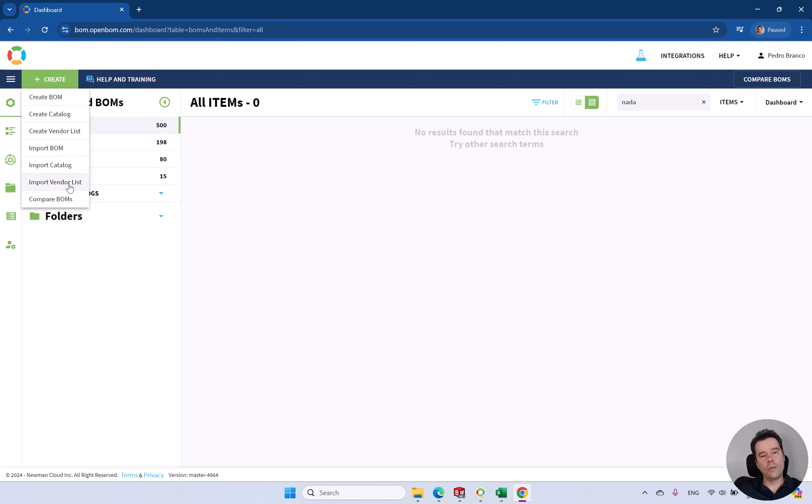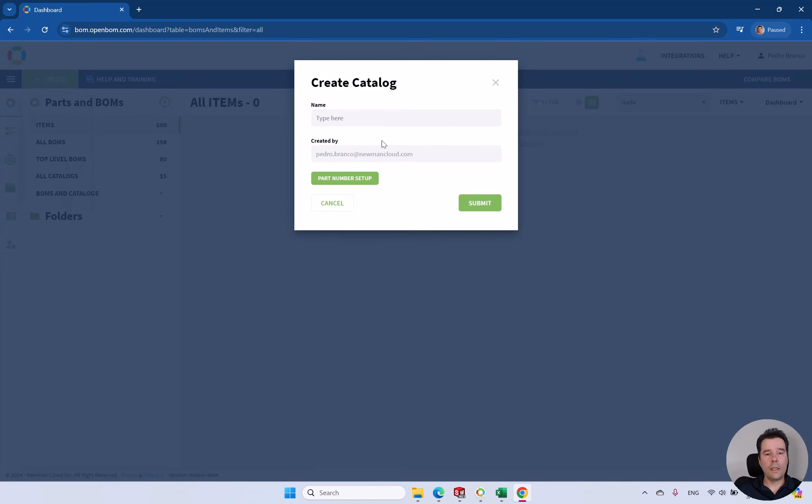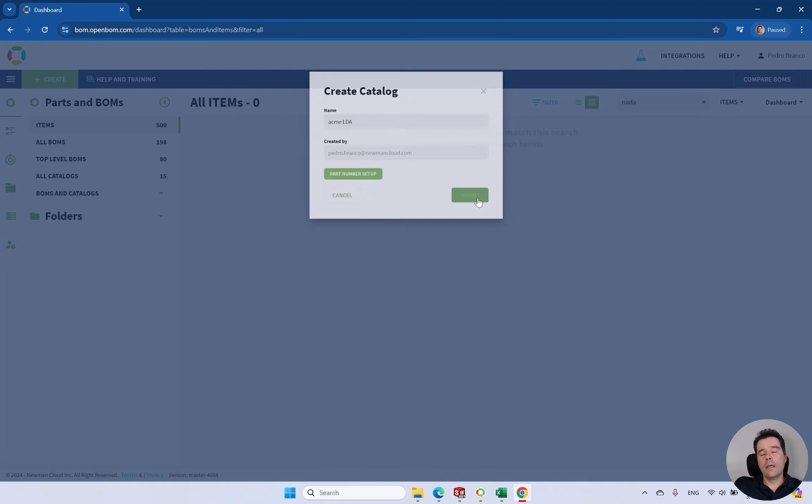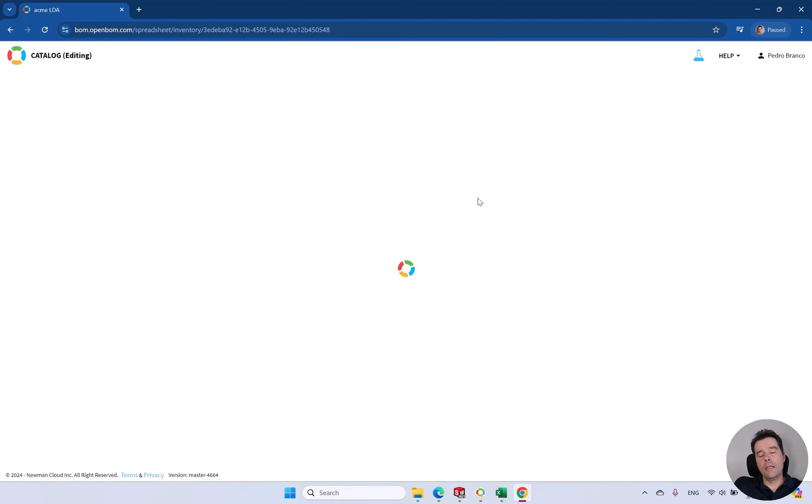The next step would be creating a catalog for your items list. You should also have an export from all items information. We can start by creating a new catalog. Let's say give it your company name.